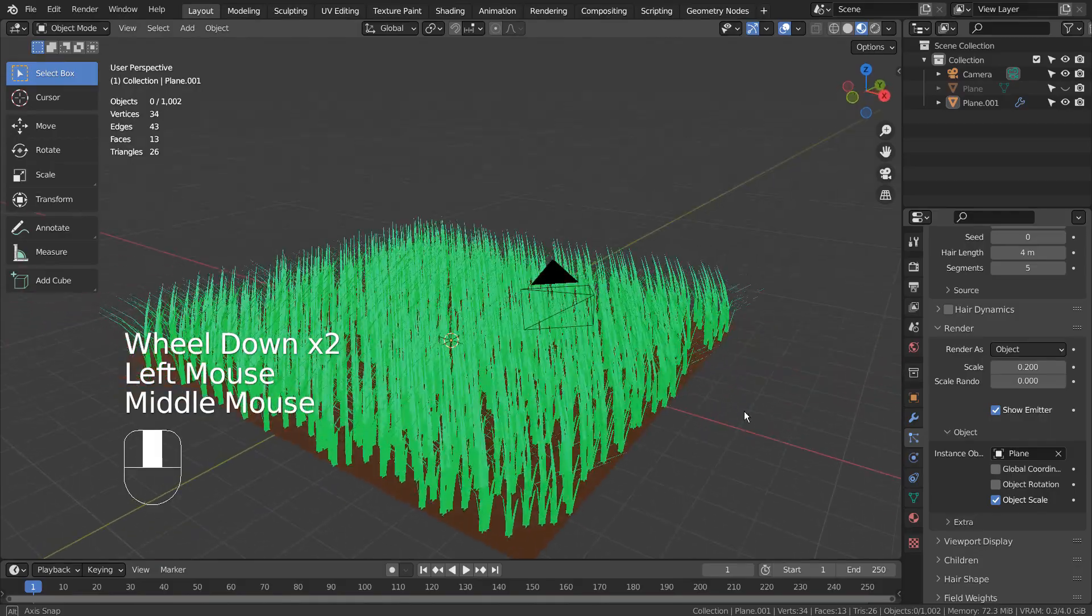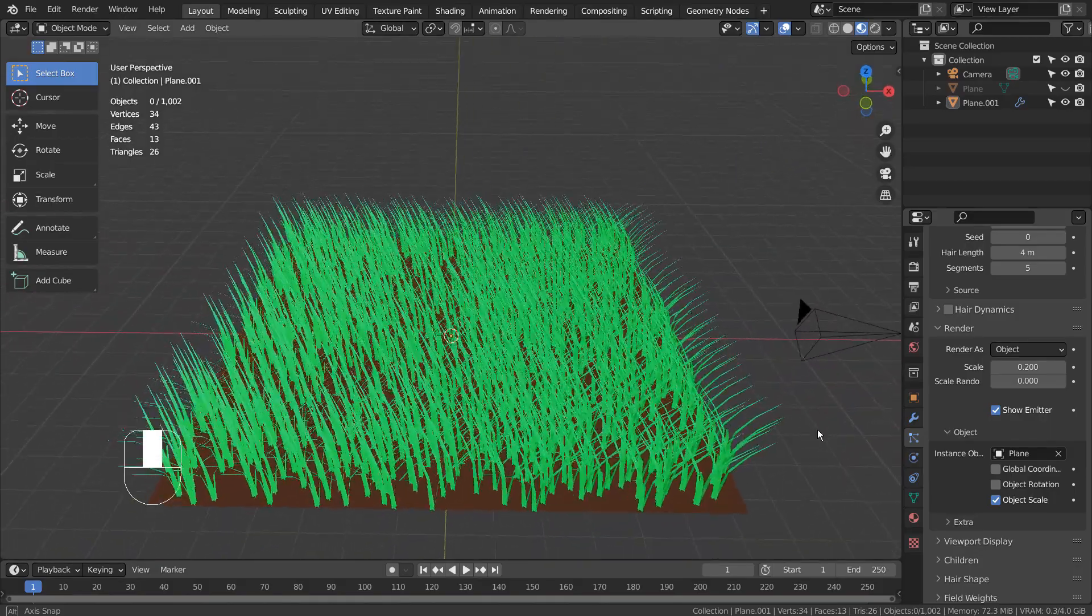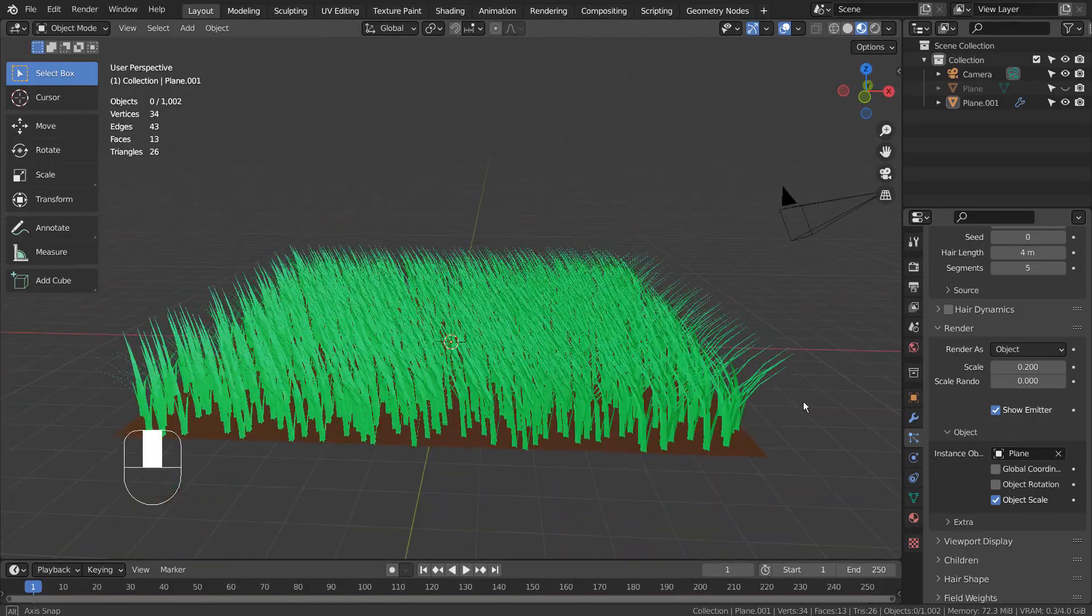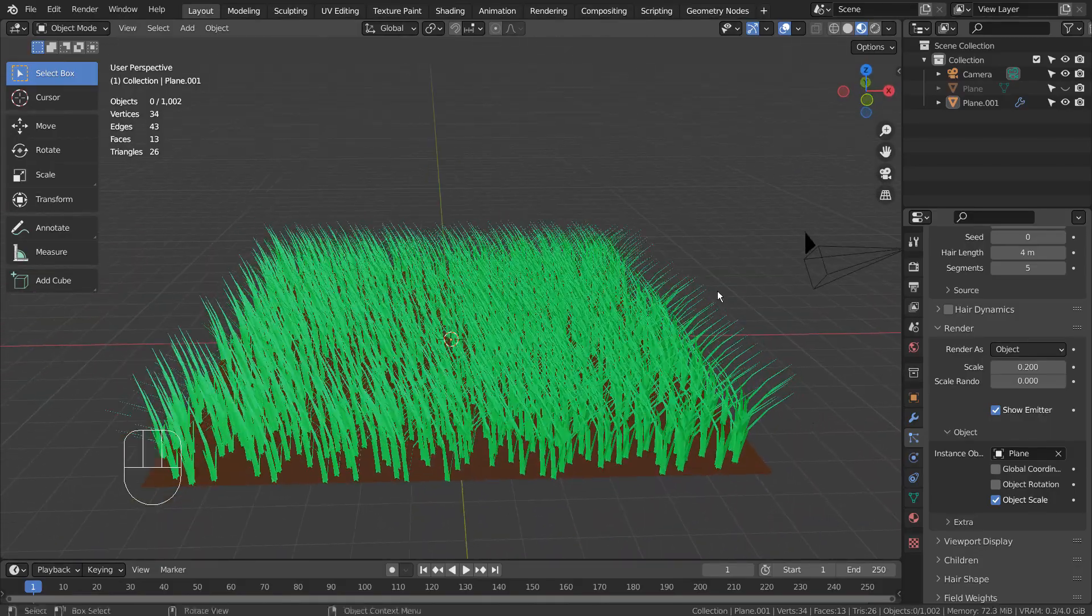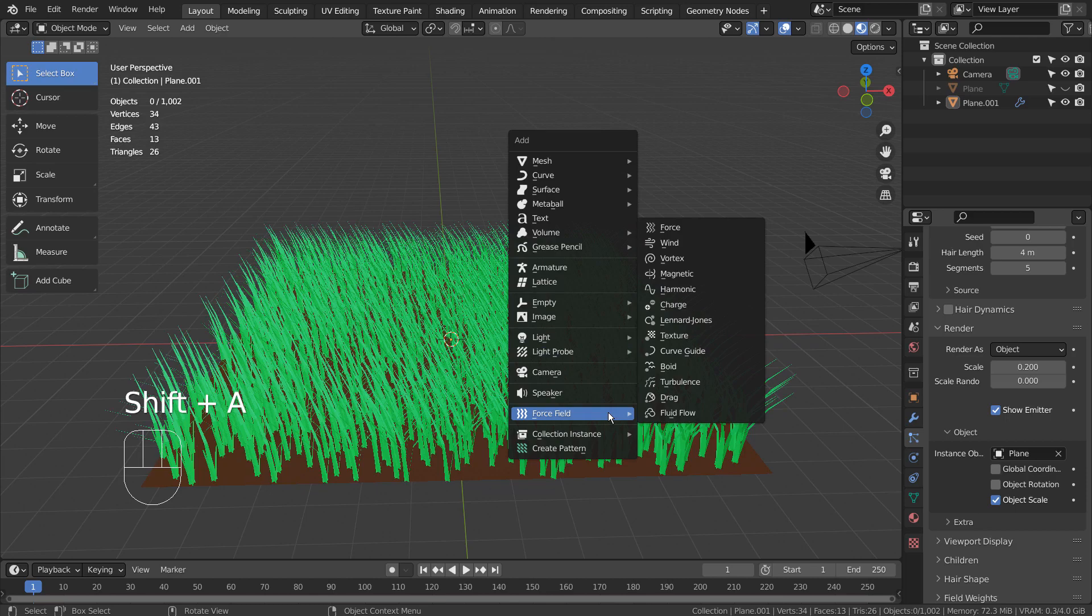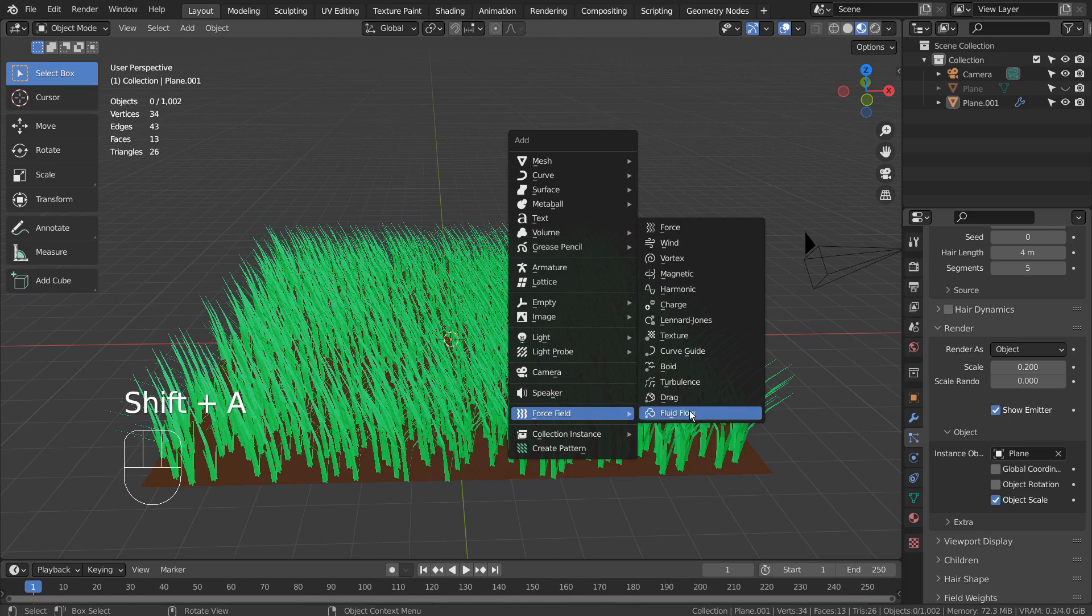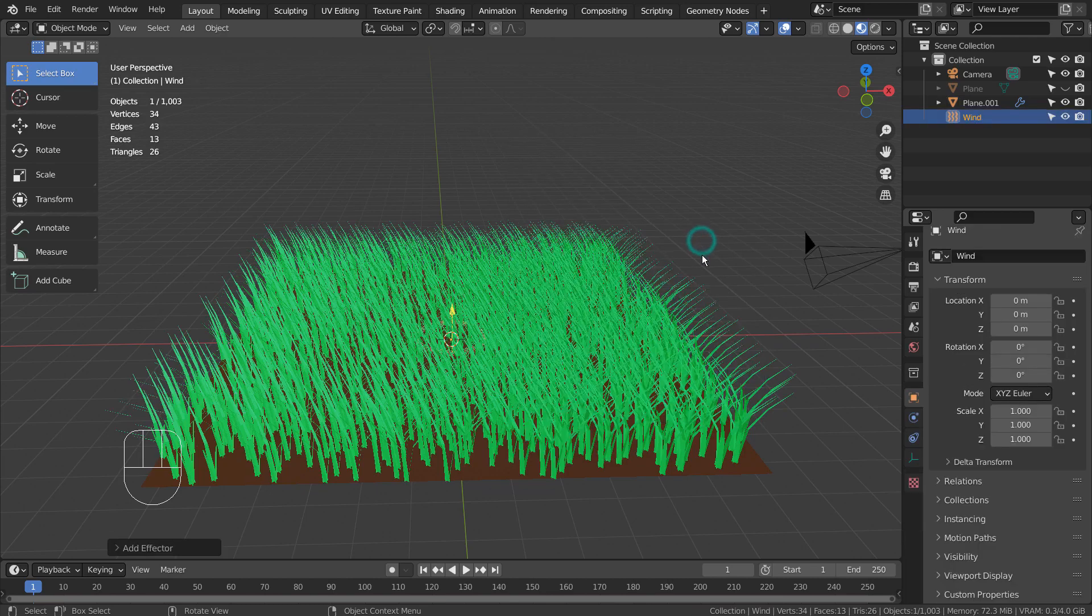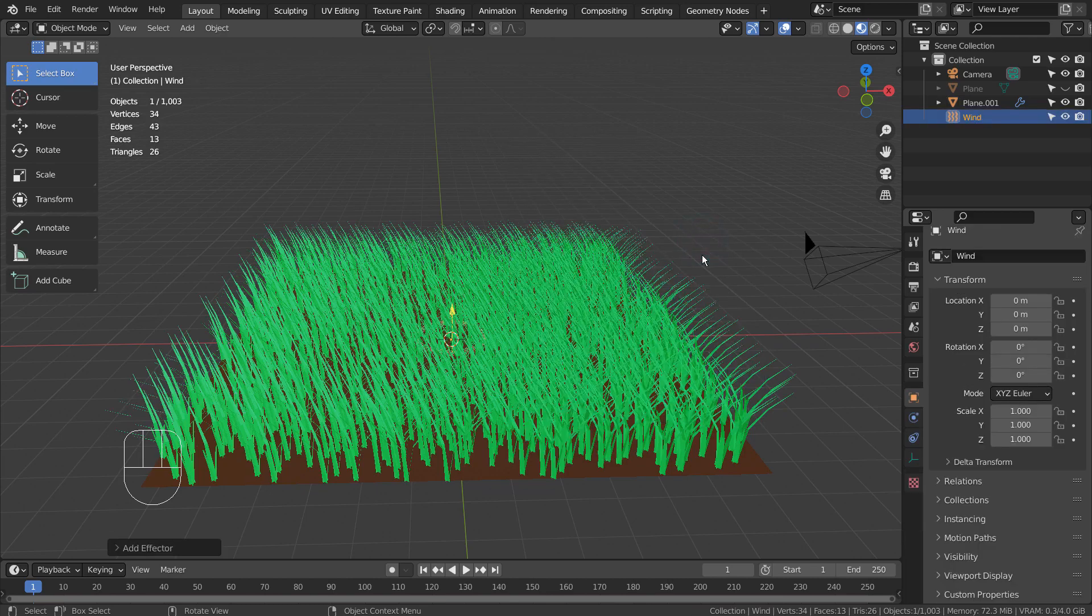If we were to animate them mesh by mesh, that will take too long. We could use force field objects for those tasks.